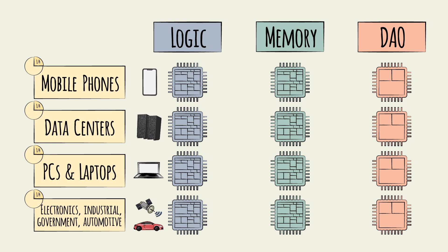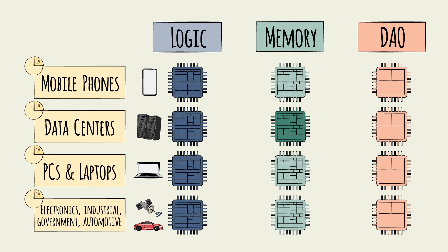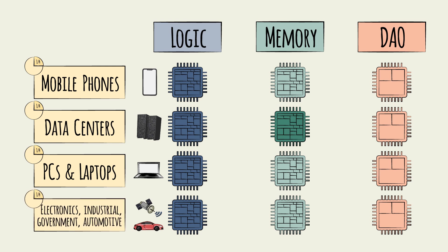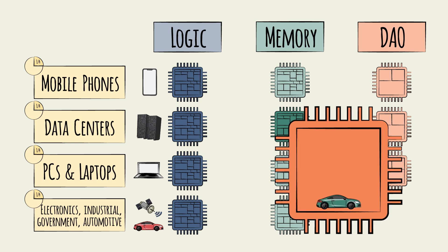All device segments require a significant proportion of logic chips. This is like the bread and butter of any complex electronic product. Data centers naturally require additional memory chips, and devices like cars, robots, and satellites, which rely heavily on sensors, use a higher proportion of DAO chips.